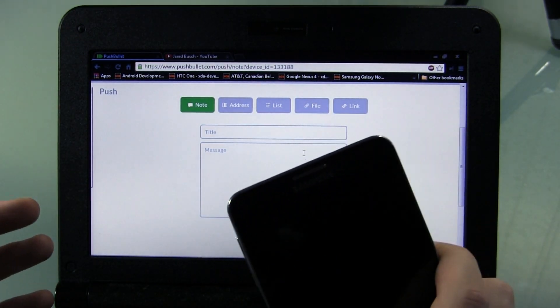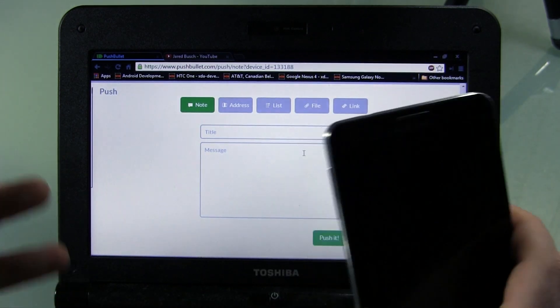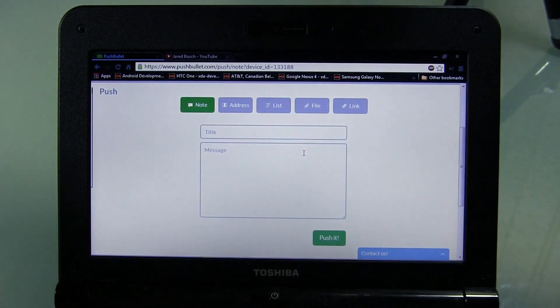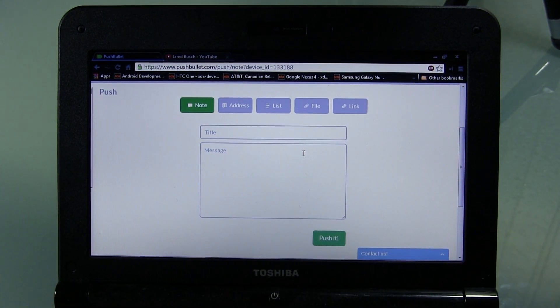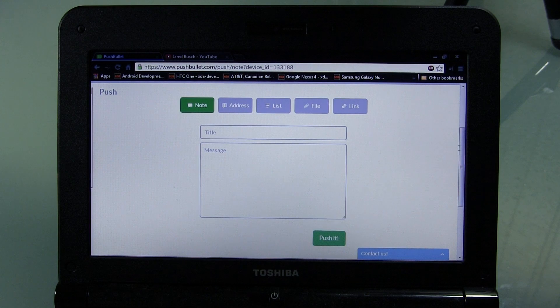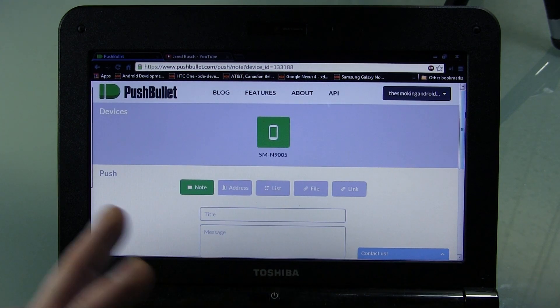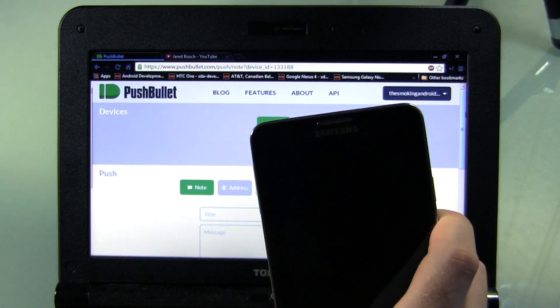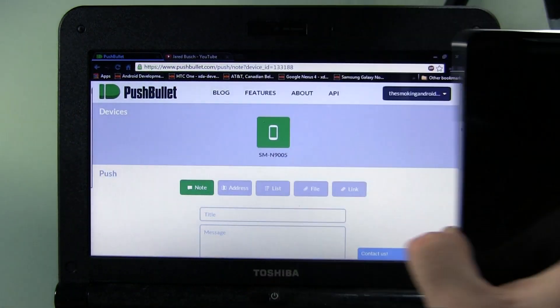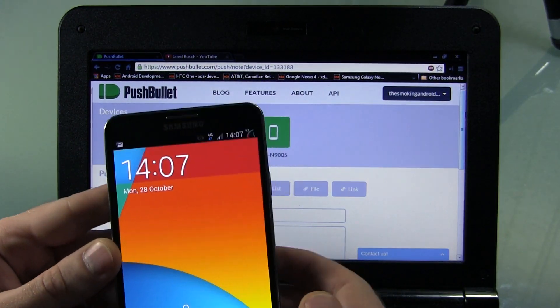I mean, imagine the possibilities, you know, friends and family and just the cool things that you can share easily like that, right? Now, so that's all fine and dandy getting it to your device. But what about getting your device stuff to the Chrome browser? Let's go ahead and see how that works.